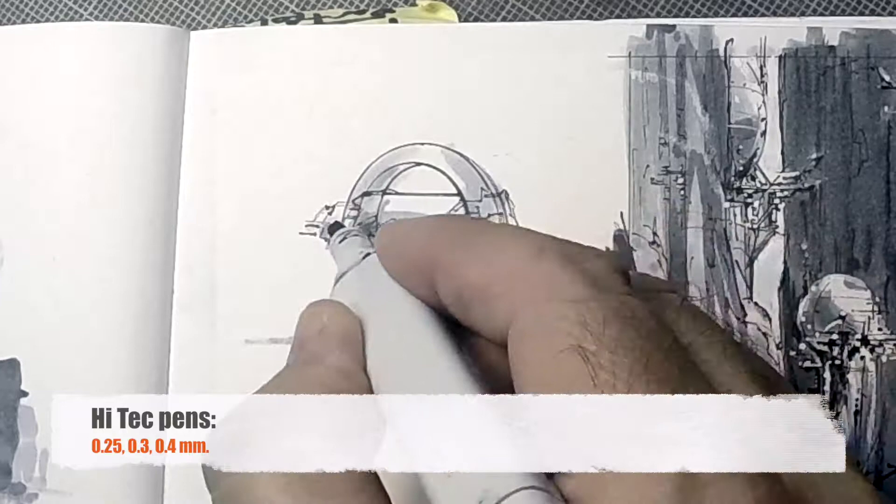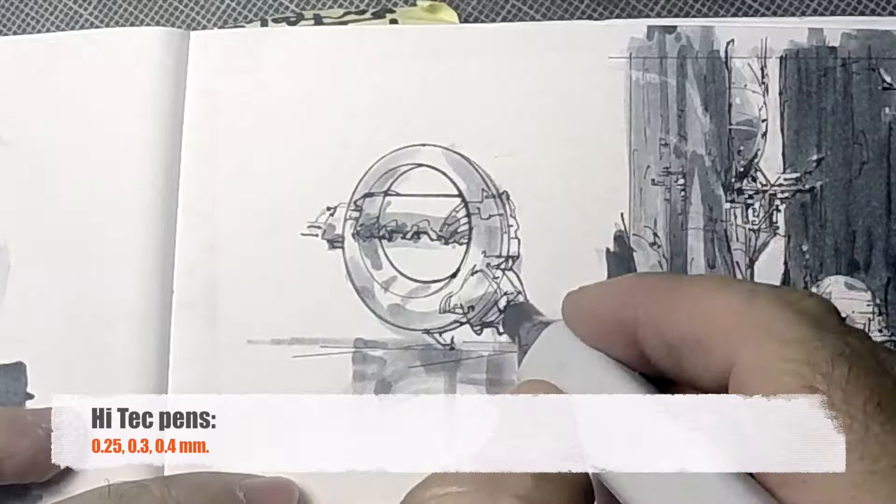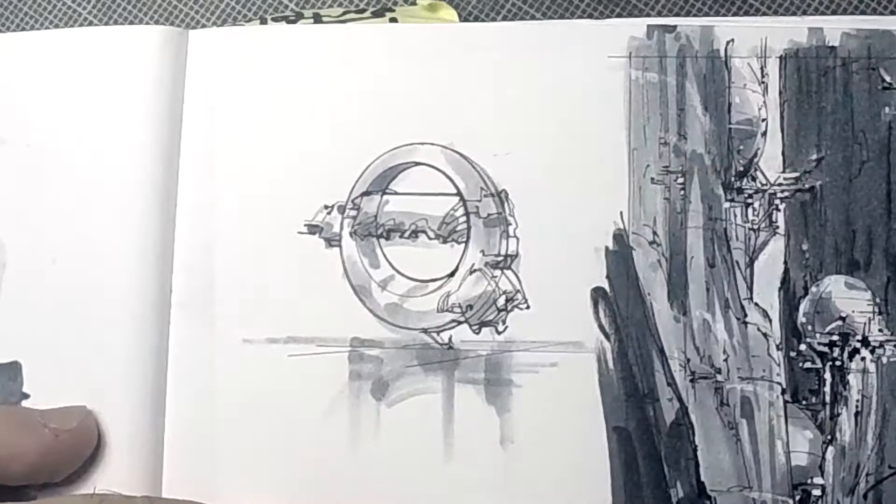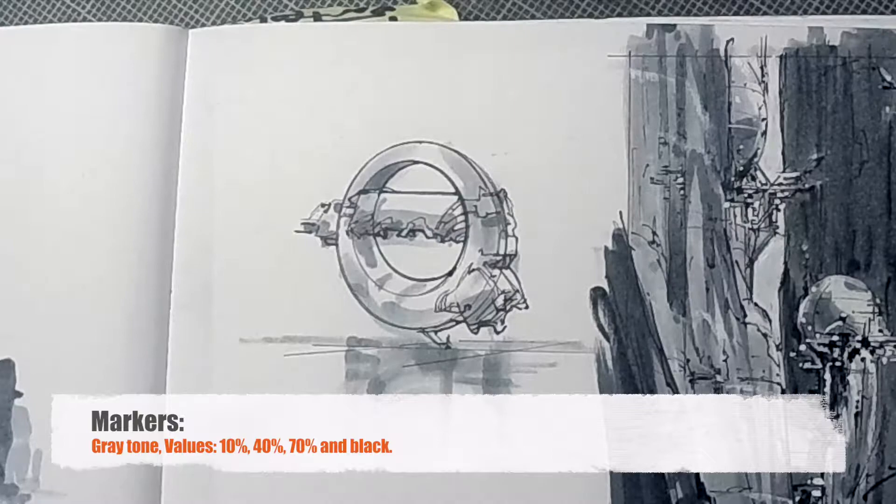Well, as you can see, I already done the drawing part with my high-tech pens, 0.25 for the fine line and 0.4 for the accent lines and contours and dark lines, shadow lines. Now we're going to proceed with markers.